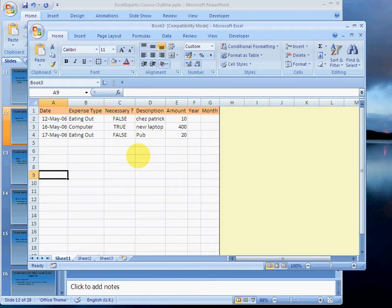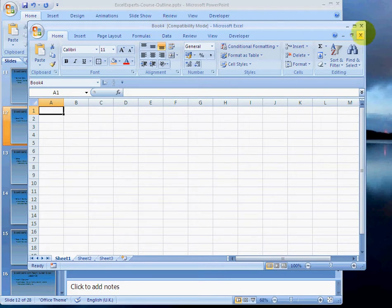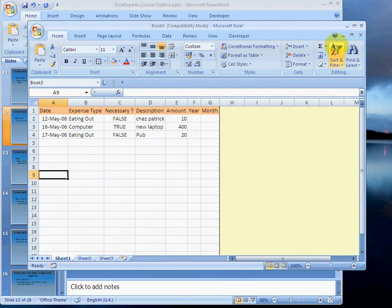If I press control N, you'll notice that says book four. So if I carry on doing that, every new workbook will have a different name. I digress. So we've got book three and we want to save it.